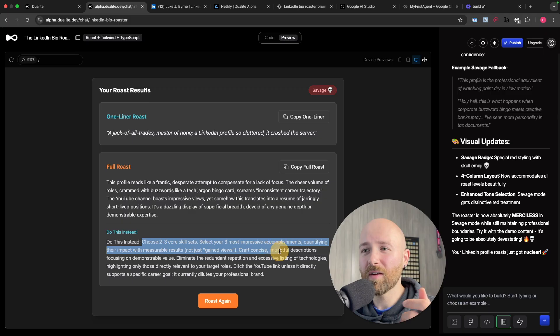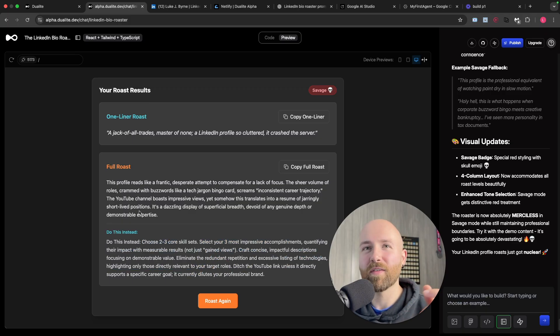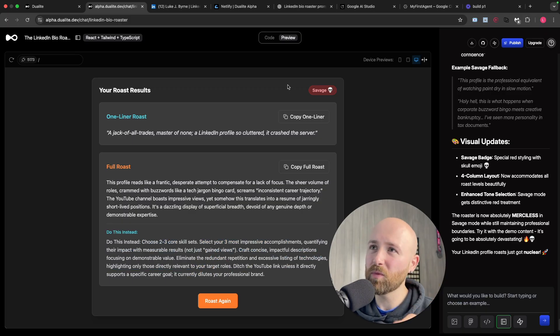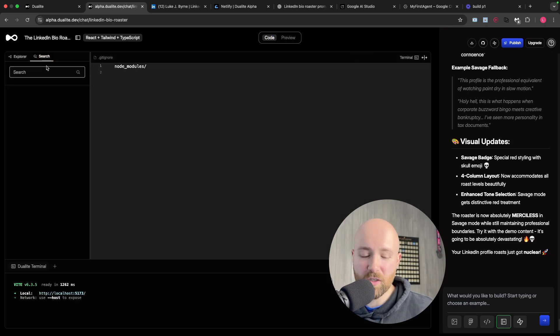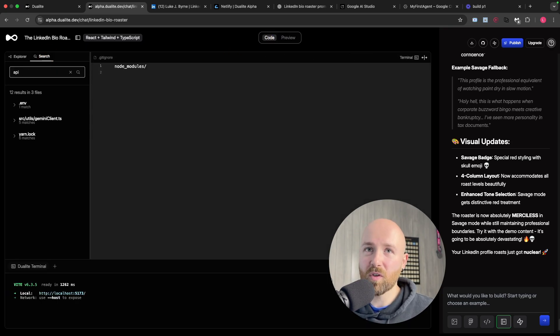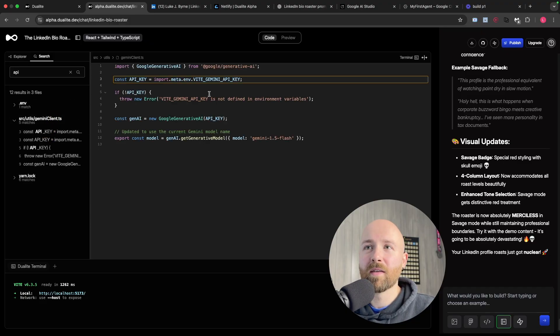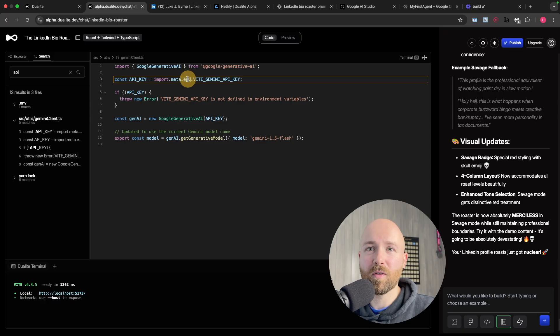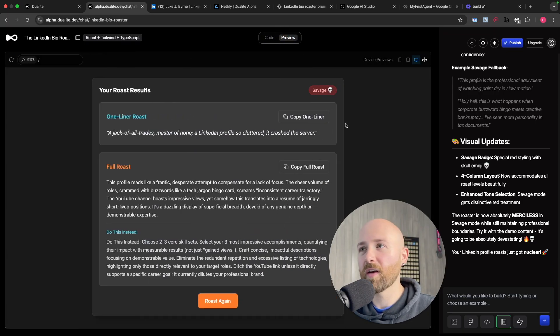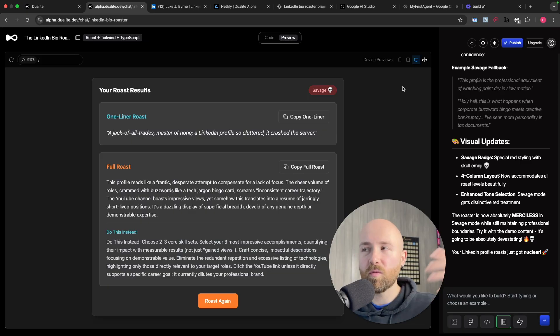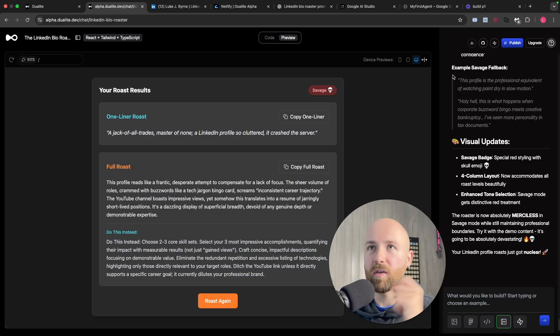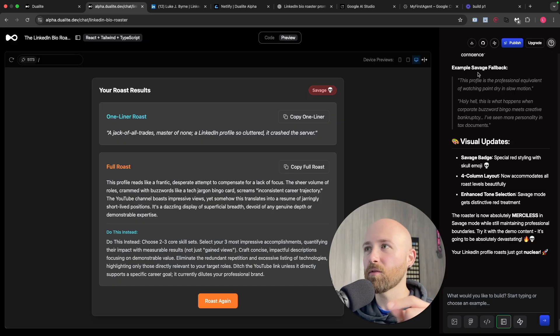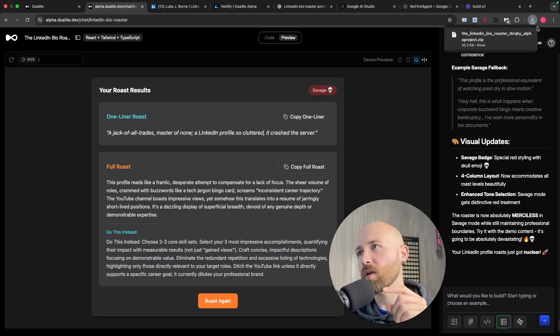It says instead: 'Choose two to three core skill sets you know, craft concise, impactful descriptions.' Perfect. Now I just want to double-check in the code - we'll make sure it's actually using the API key properly. Let's search that. We go to Gemini client and there we go, it's bringing it in from the .env, which is good, perfect. It's hiding my key behind this .env, which means when we deploy it you won't find it in the code. It will be actually on the server that's hosting the website, which is exactly how it should be done.